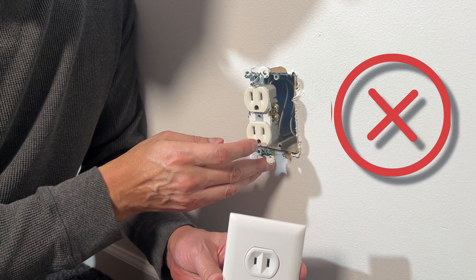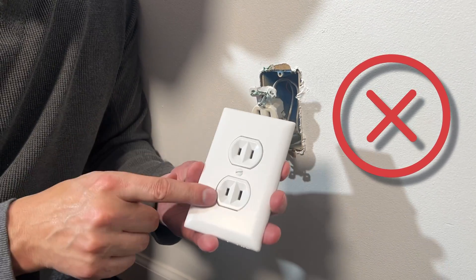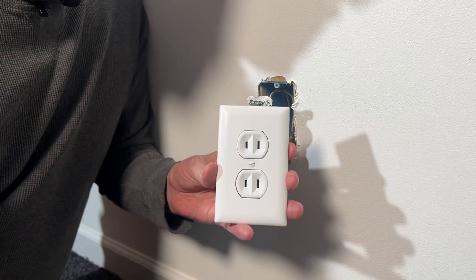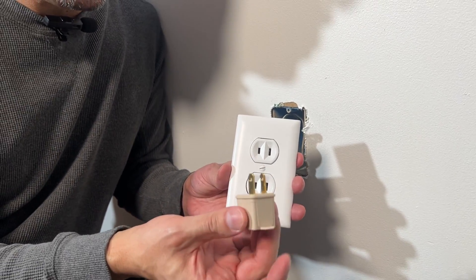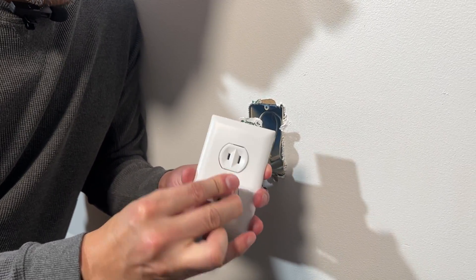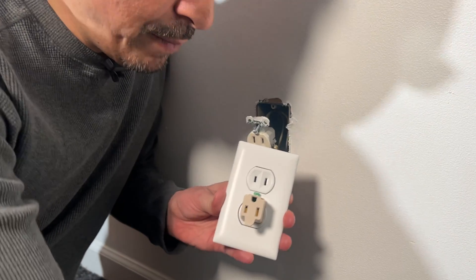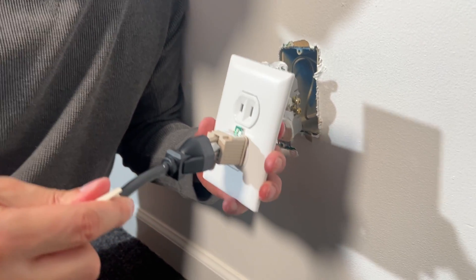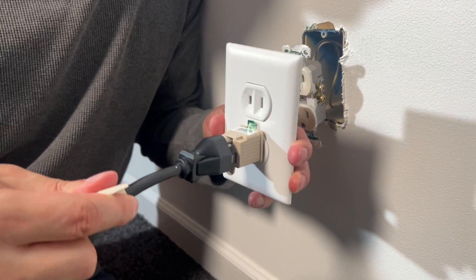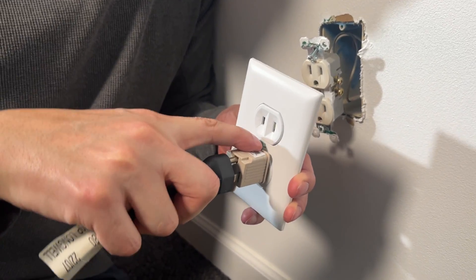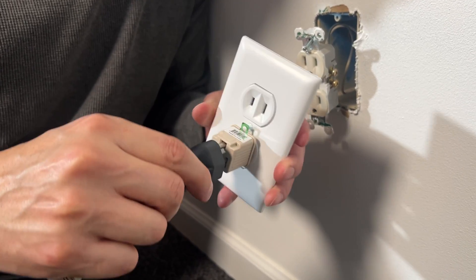You can't leave the deceiving ungrounded outlet in there. Now, of course, this is inconvenient. You're going to have to use cheater plugs like this to plug in three-prong outlets. But that still can lack safety because you still really don't have a connection there.